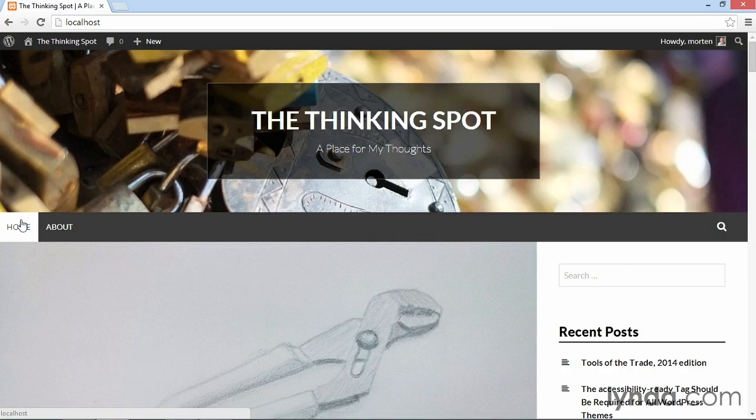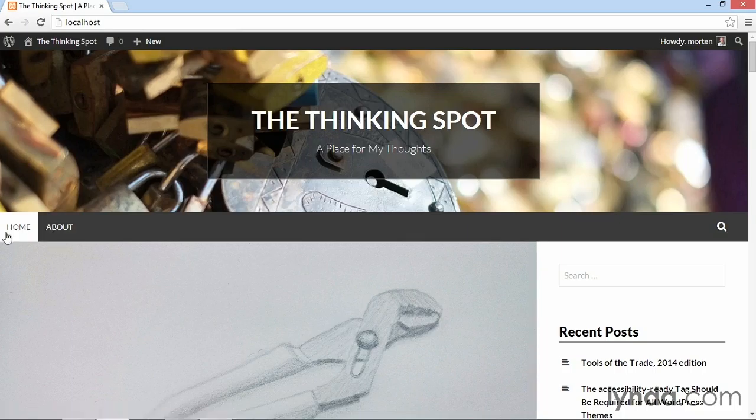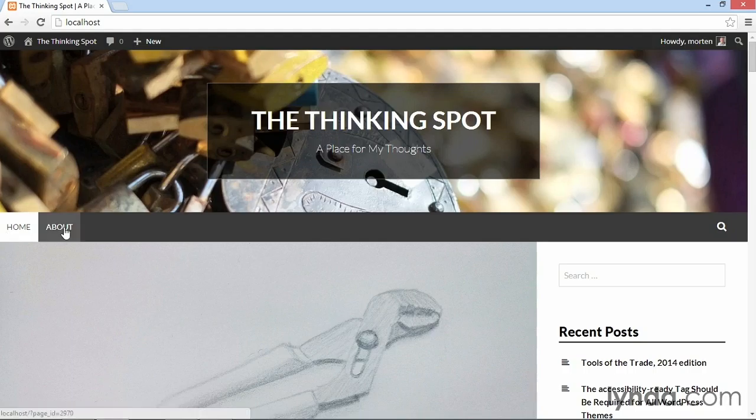So in the demo site that I built for this course, I only have one static page called about, so that's why you see a menu containing only the home link and an about link.